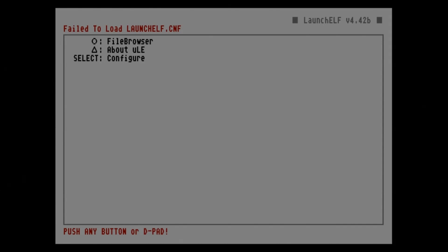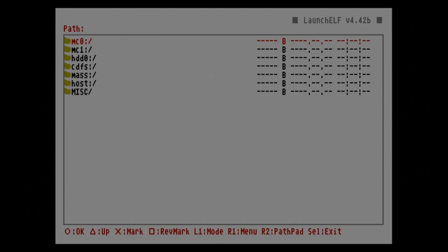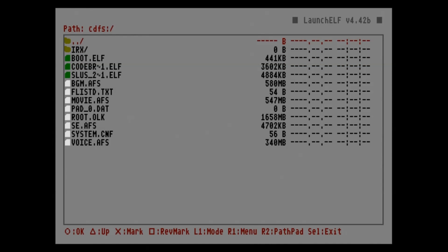You'll be brought back to the browser. Go back down to File Browser, press Circle, then back to cdfs and press Circle again. This time we're going to launch the game — the game file is the Game ID file, in this case the SLUS file. The squiggly line hides part of the name but you can tell by the first four letters. This is the one we added the ELF extension to — press Circle.